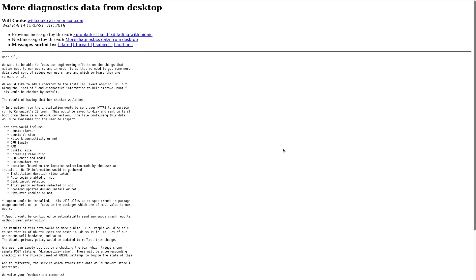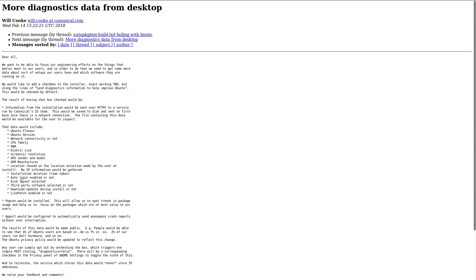Meaning you will have to opt out if you are not interested in sharing data. That data would include Ubuntu flavor, Ubuntu version, network connectivity, CPU family, RAM, disk size, screen resolution, GPU vendor and model, OEM manufacturer, location, installation duration, auto-login enabled or not, disk layout selected, third-party software selected or not, download updates during install or not, live patch enabled or not.